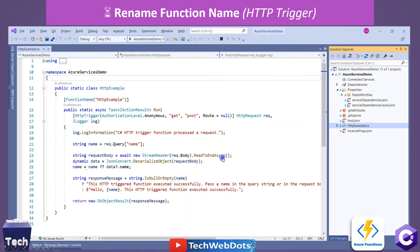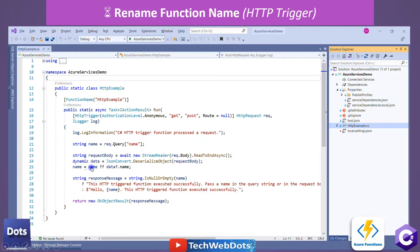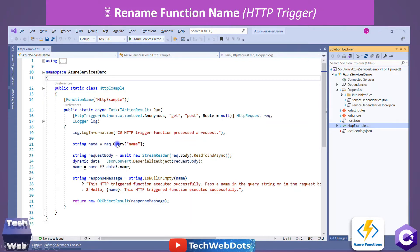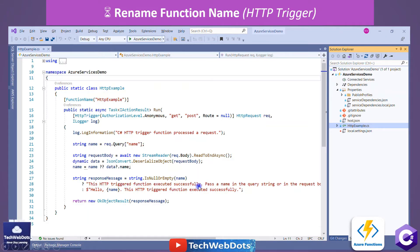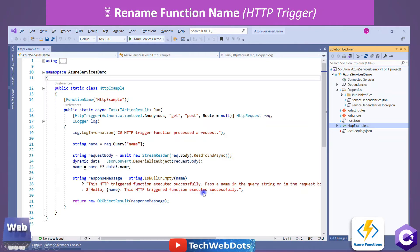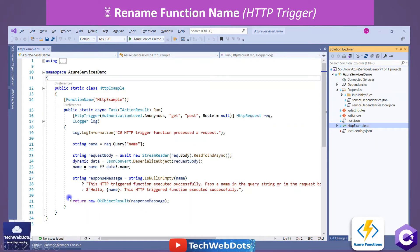After receiving all the body content, we deserialize it into a variable of dynamic type called 'data'. We check if 'name' is null, and if so look for it in data. At the end, if name is null we return the message: 'This HTTP triggered function executed successfully. Please pass a name in the query string or in the request body.' If we have a valid value, it returns: 'Hello [name], this HTTP triggered function executed successfully.' We return a new OkObjectResult containing this message.